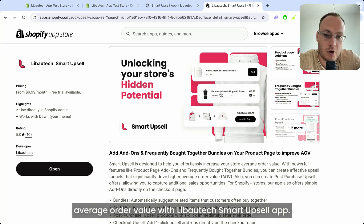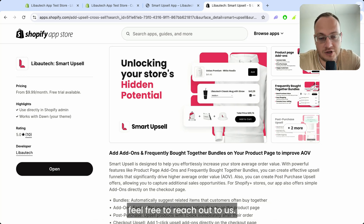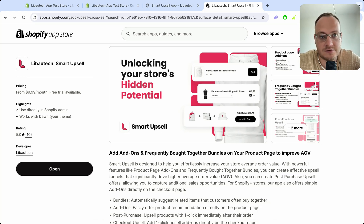That's how you can increase your average order value with the Liboutage Smart Upsell app. If you have any suggestions or questions, feel free to reach out to us.